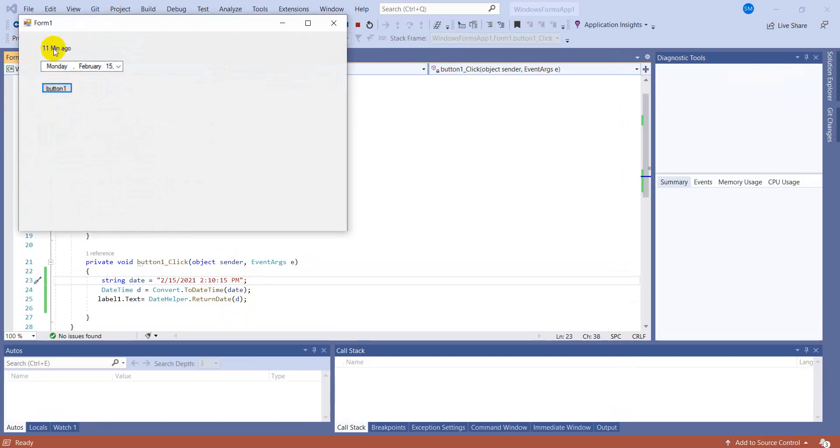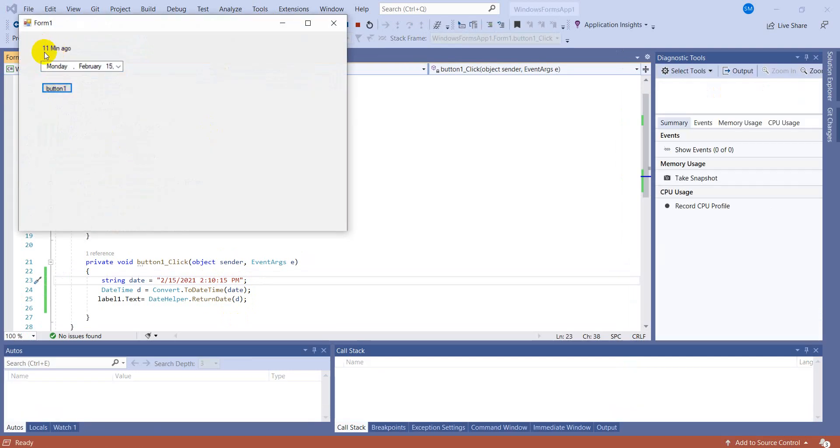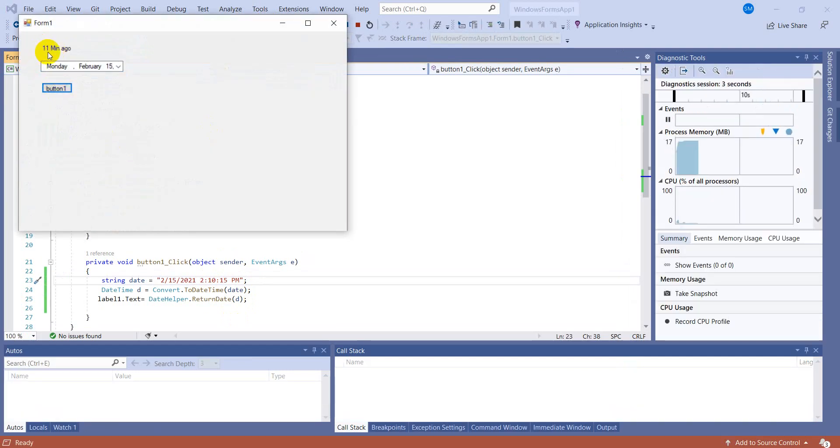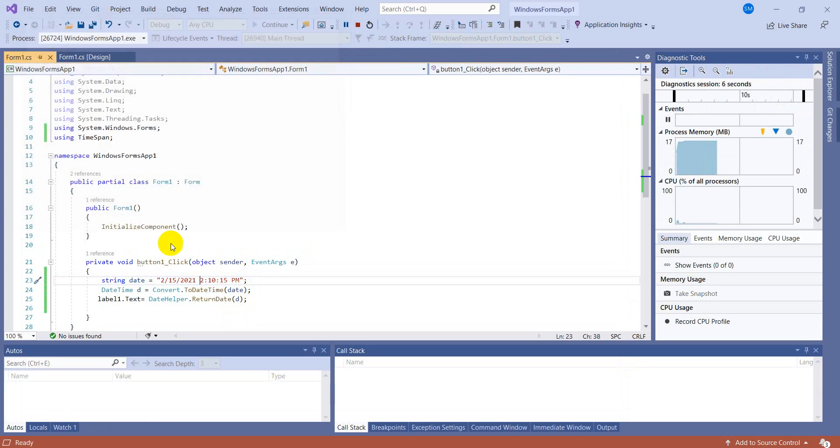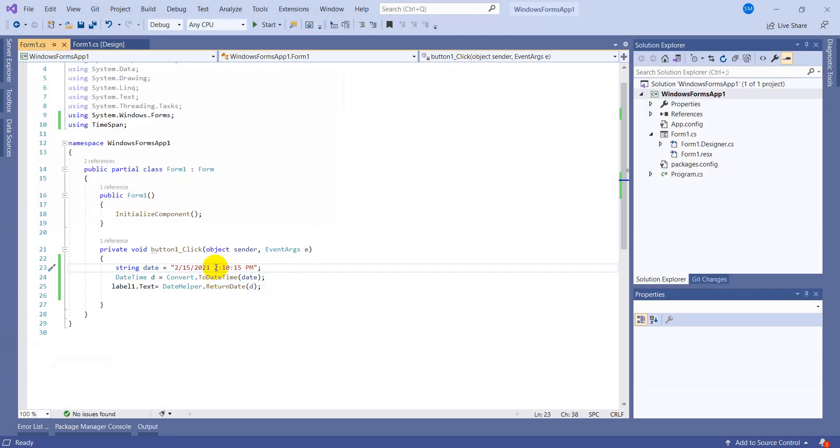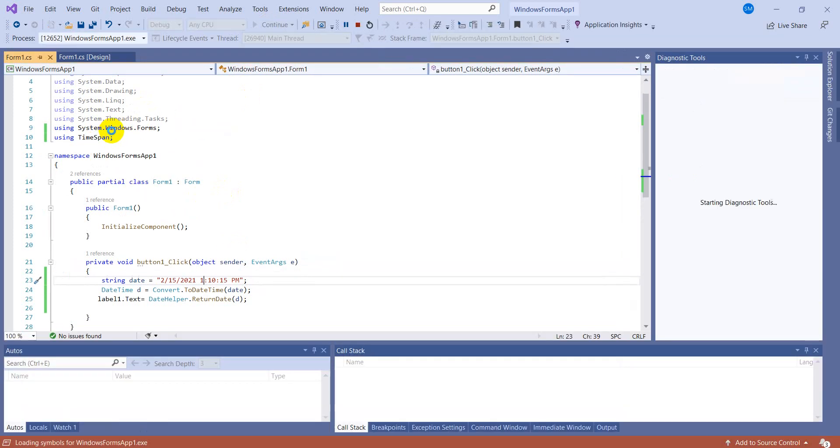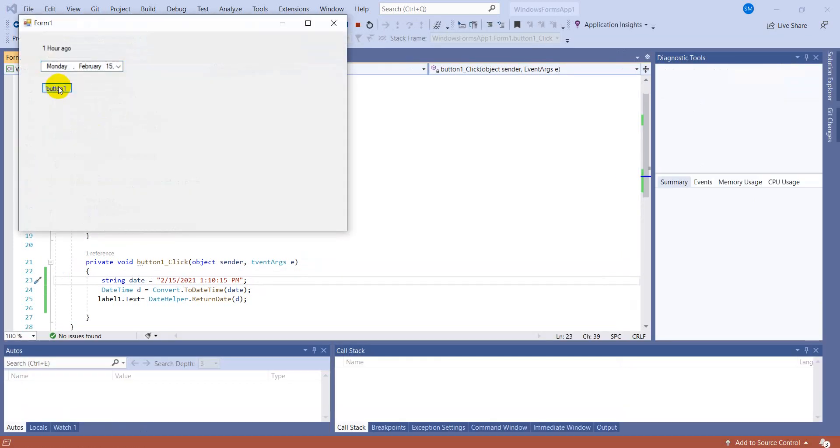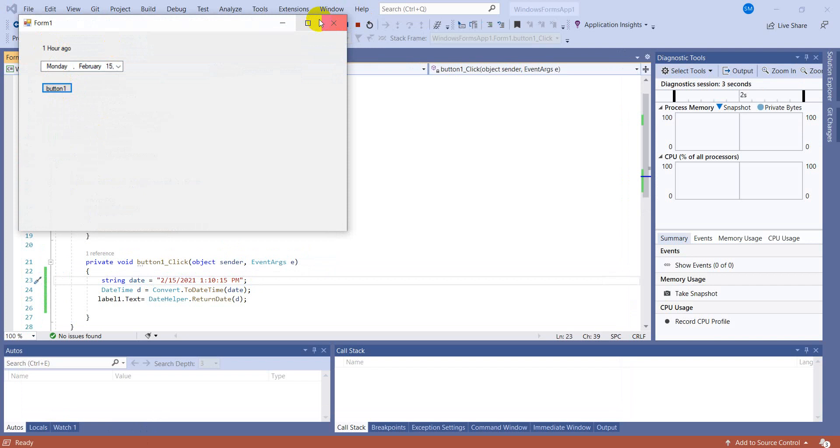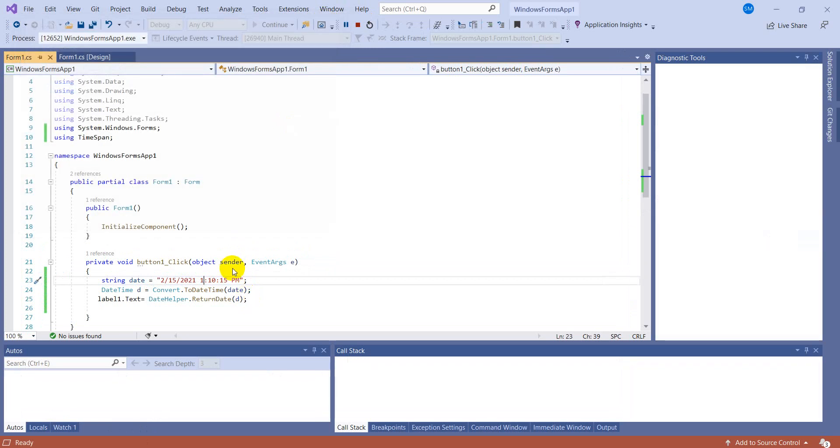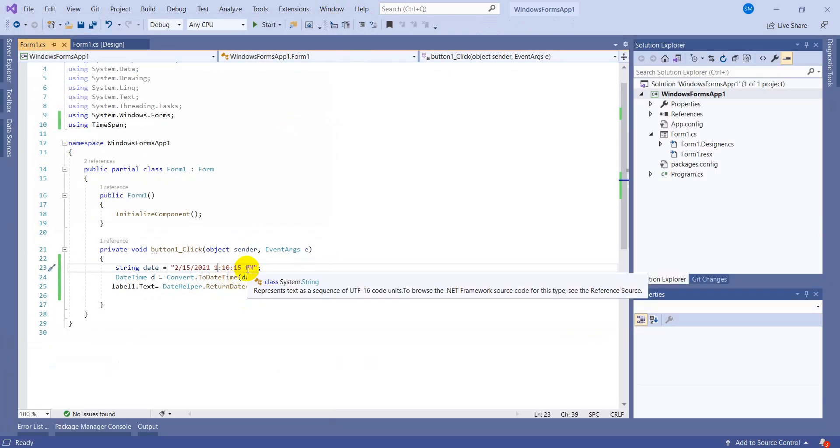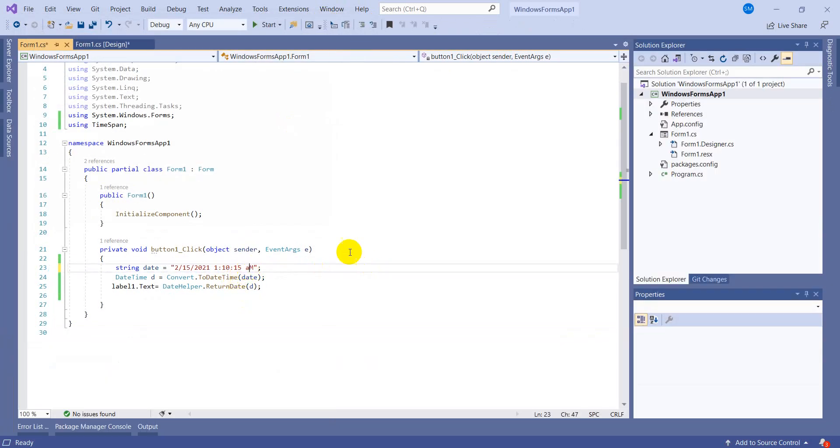When I click, oh it's perfectly working - as you can see, 11 minutes ago. Fine. Okay, now let's make it 1. It's about 1 hour ago, perfect. And let's make it AM and see what happens. One day ago. That's perfect.